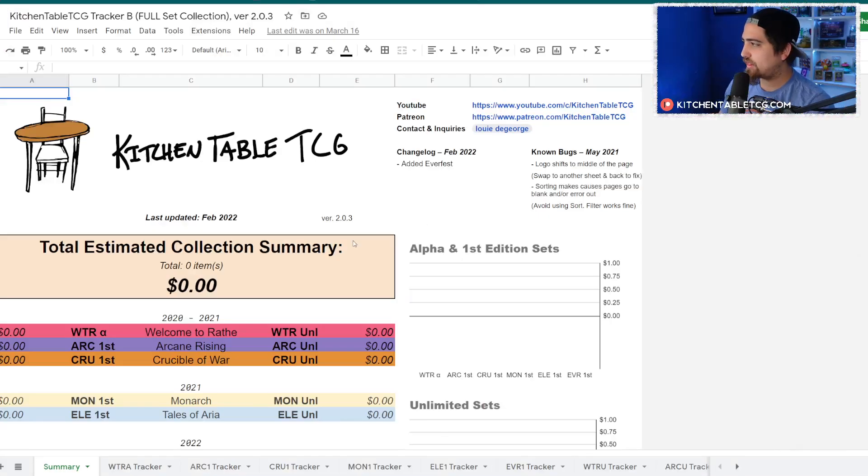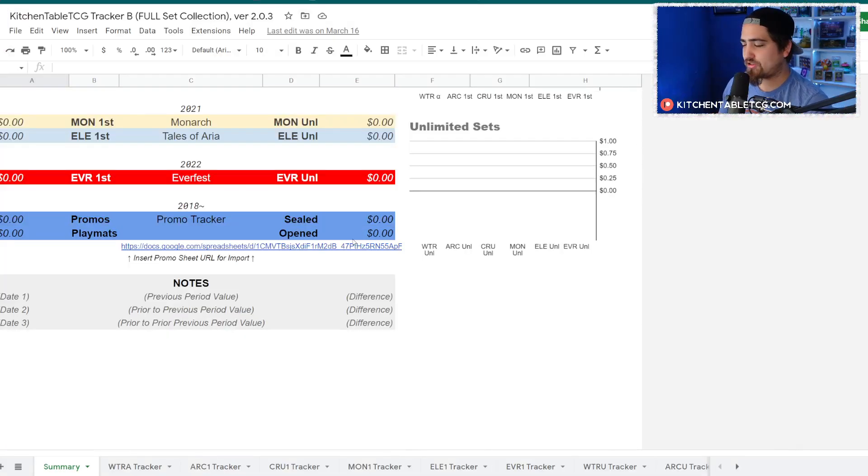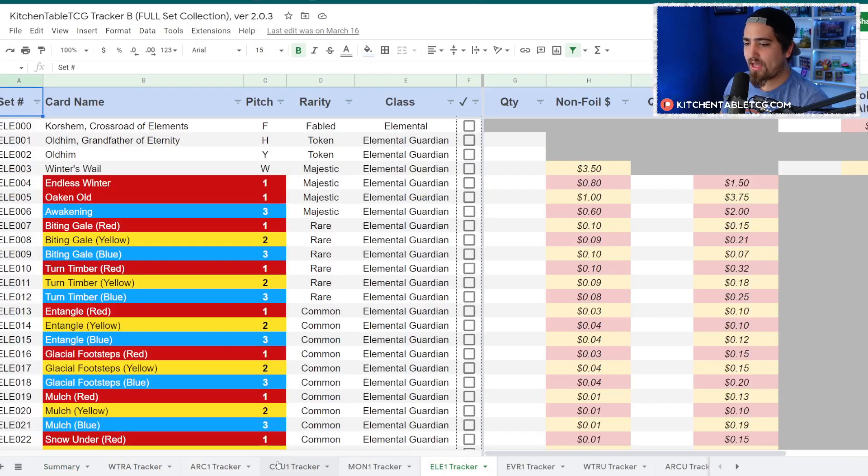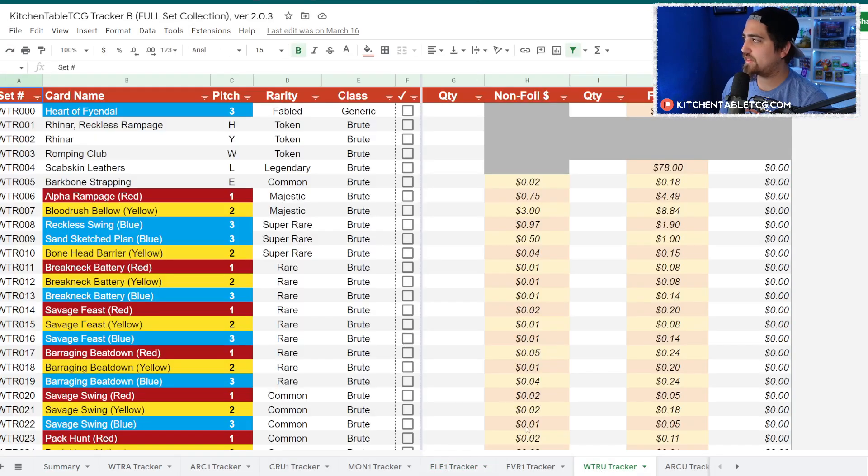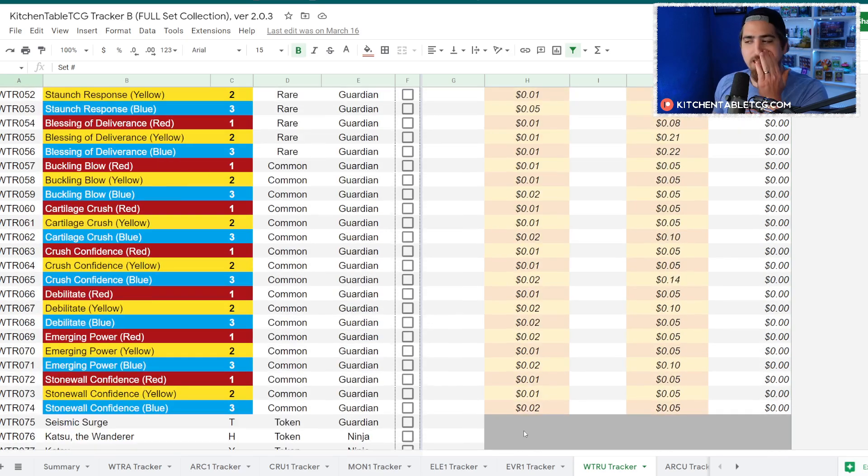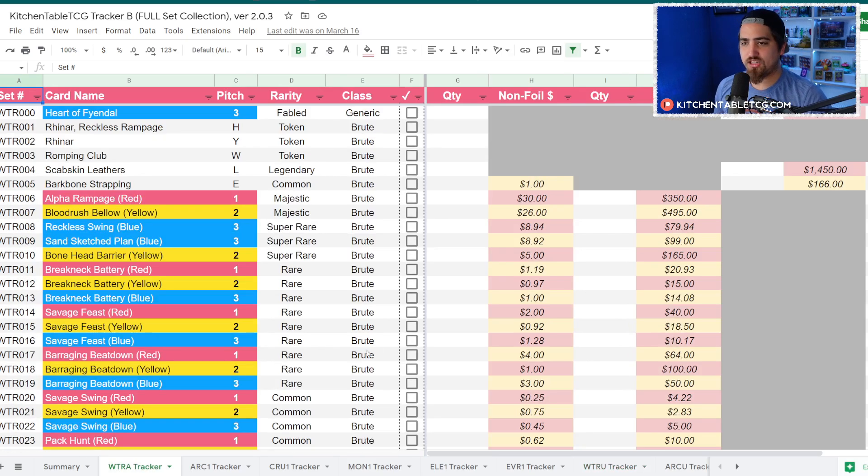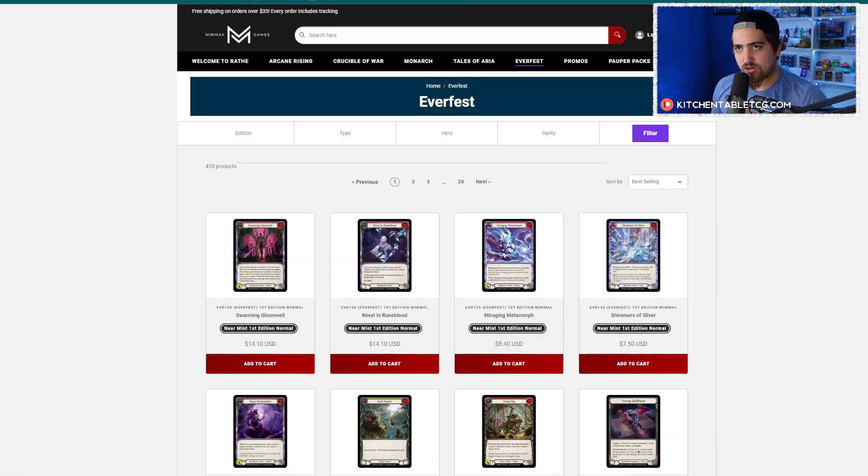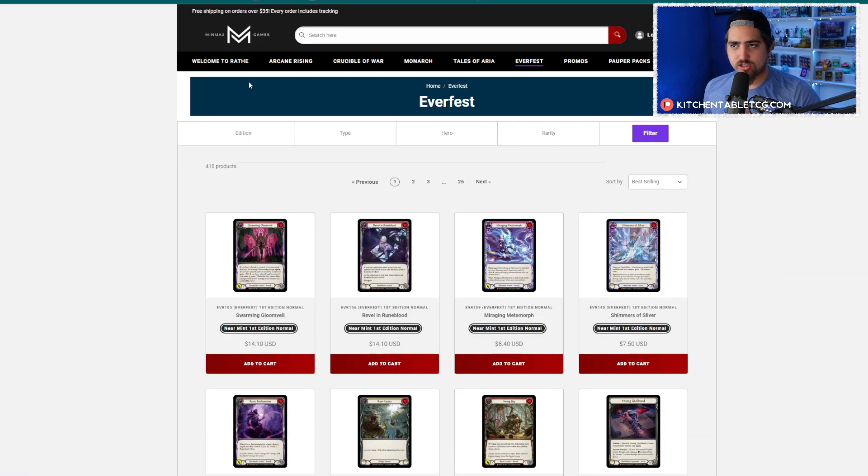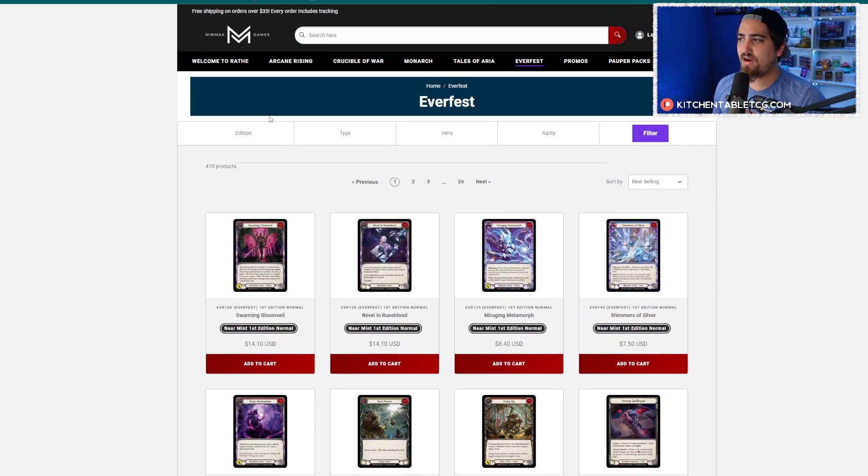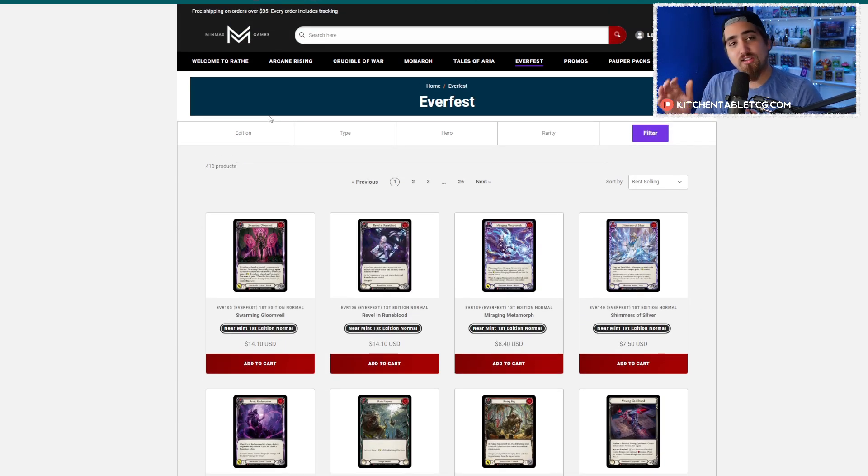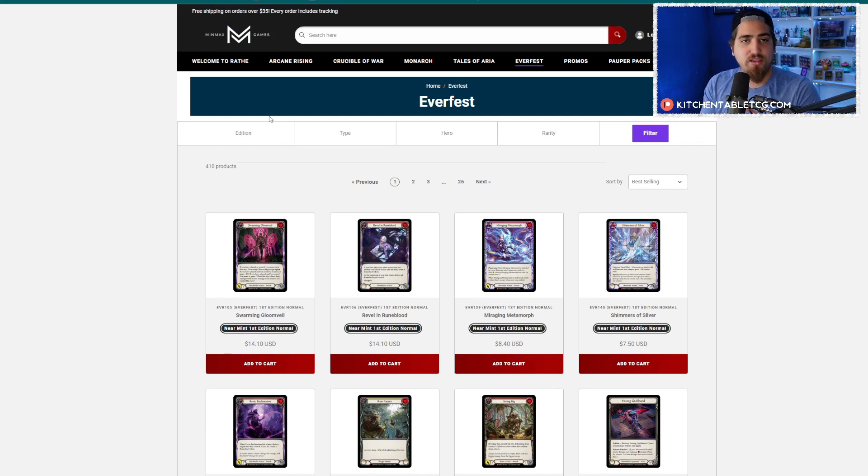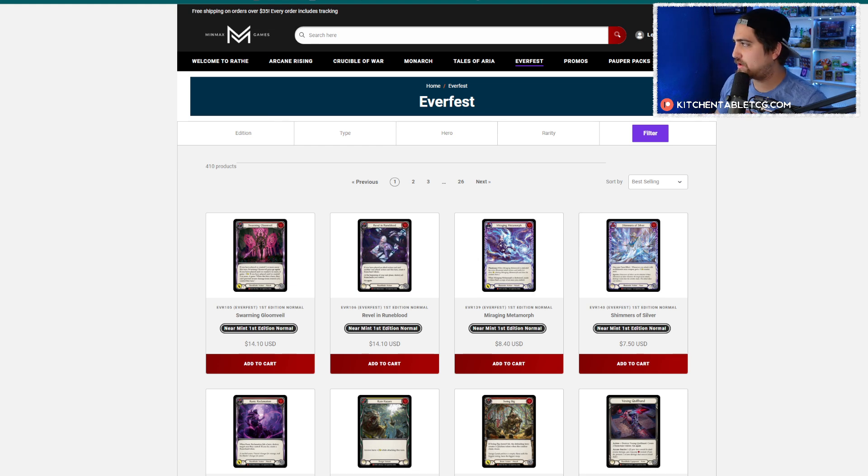If you want access to all this stuff as a collection tracker, I do have a collection tracker on my Patreon at patreon.com/kitchentabletcg. It's a great way to track the value of your collection and support the channel. You can also shop at midmaxgamesfab.com for singles, I have a TCG Player affiliate link in the description, and my own website at Cavities Market for sealed product.